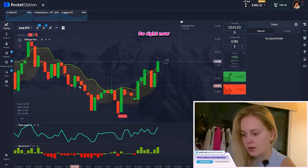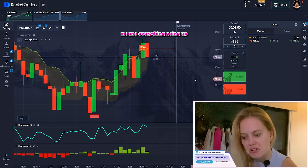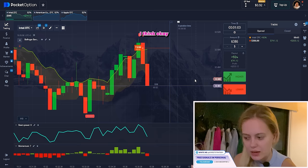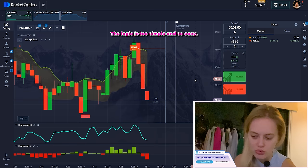Looking at Bollinger Bands, everything was going up, and you might think — why did I put it down? I want to say: we have to look closely at the candles. The candles started going down, and when I checked the other indicators, all of them were going down too. That's why I put it down. The logic is simple and easy.